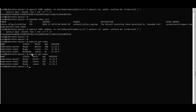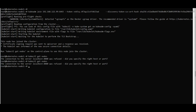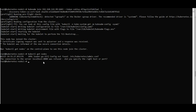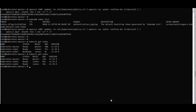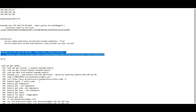All three nodes — master and two worker nodes — are up and running. When running 'kubectl get nodes' on a worker node it shows 'connection refused on port 8080' because the kubeconfig has not been exported there yet.